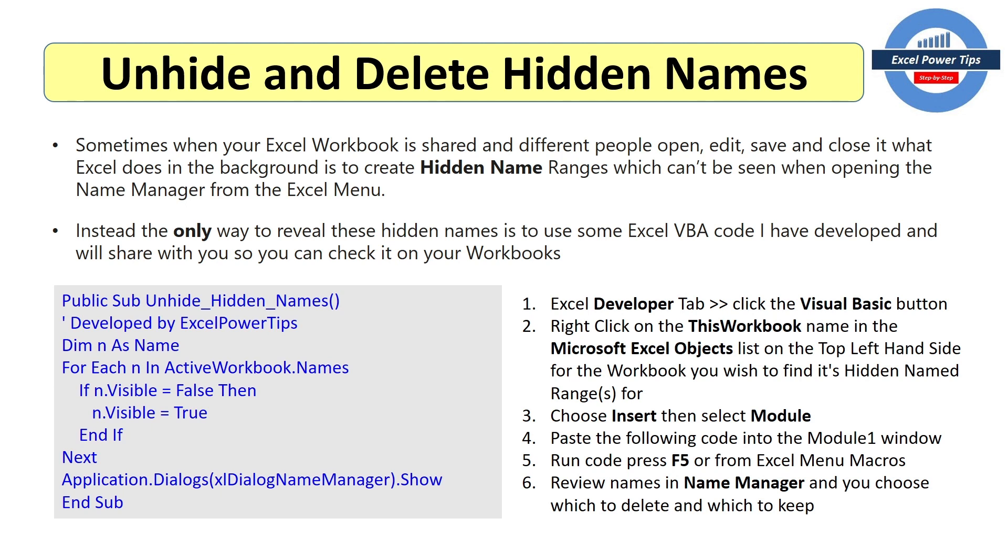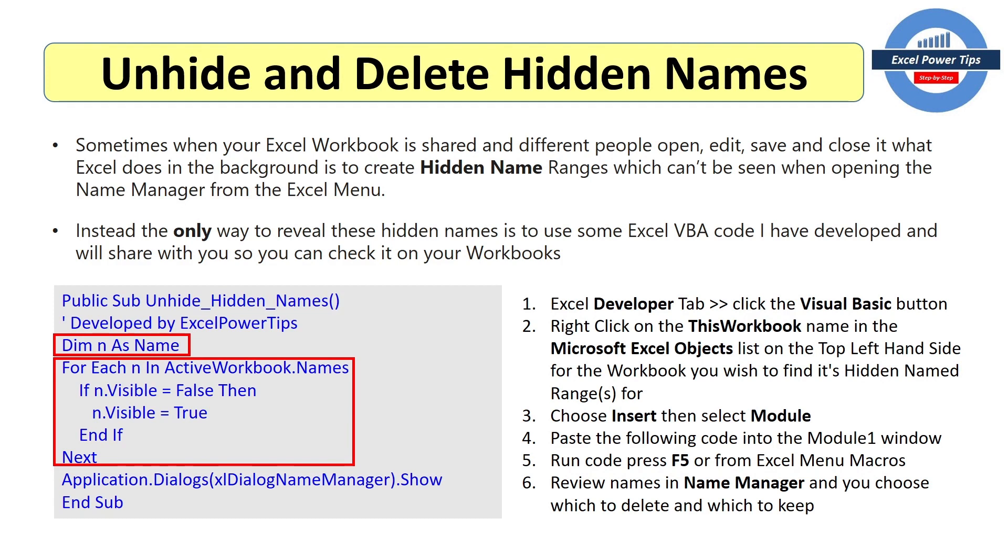So here's the Excel VBA code. And it works like this. First we dimension a variable n, and we're going to save it as name. Then we're going to use a for each loop. And we're going to check all the names in the active workbook.